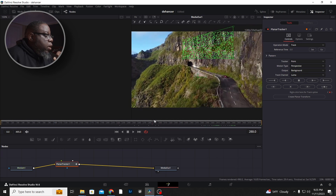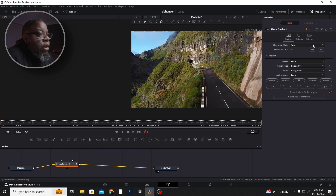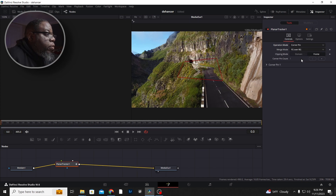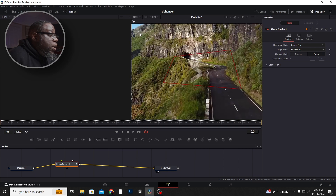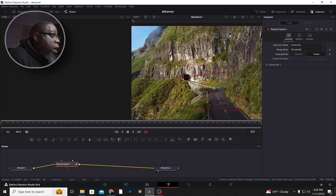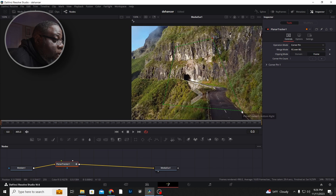It's tracked. I'm going to go back to the beginning. I want to put a logo on this, so I come up to where it says Operation Mode and change Track to Corner Pin. Now here's where it gets a little weird — I honestly don't fully understand why it does this, but we have to grab these corner points and kind of put them back where we started.